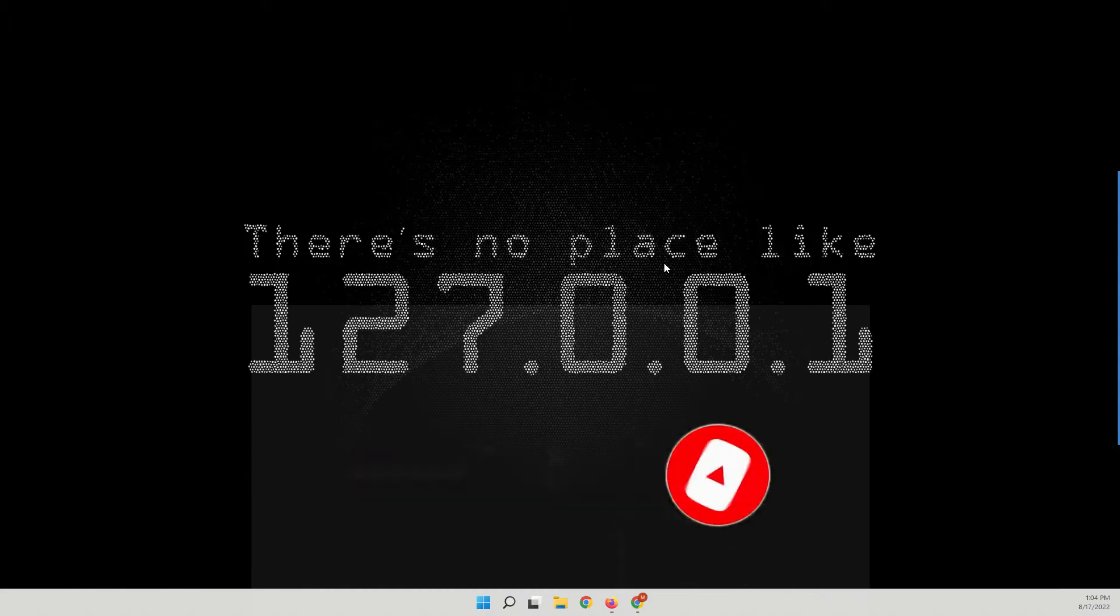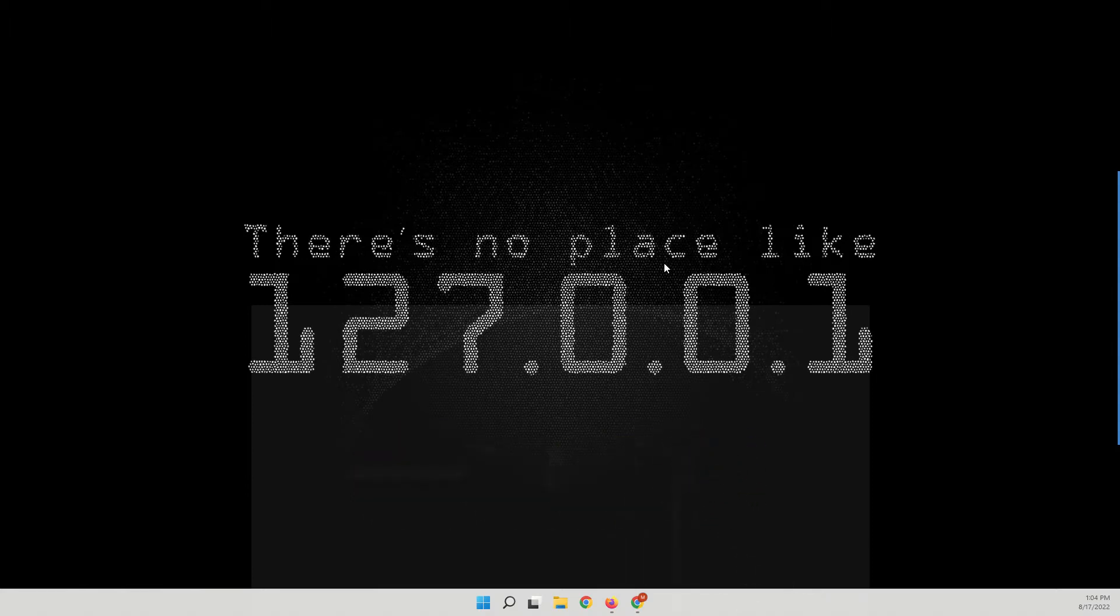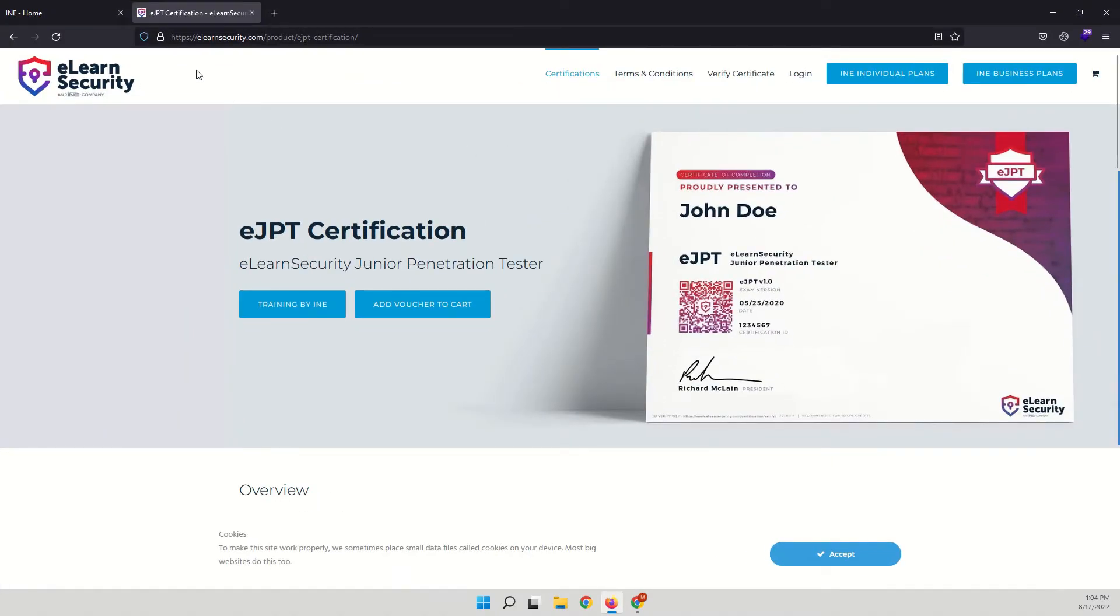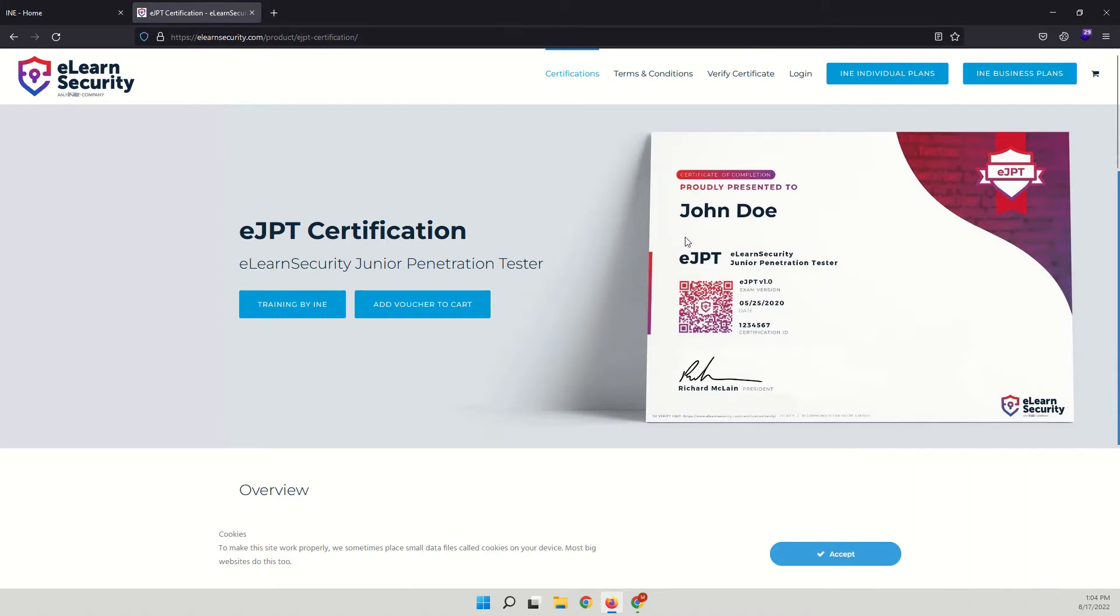That is completely free and you can prepare for the eJPT exam by completing this course. So let's open our browser. The eJPT certification is offered by eLearn Security and eJPT is Junior Penetration Tester certification.